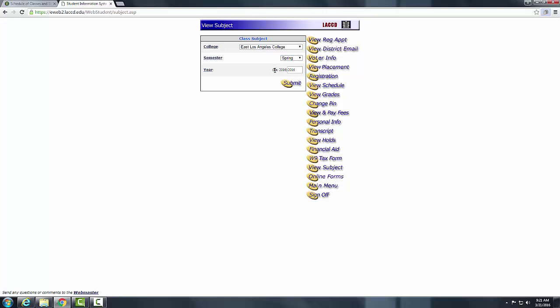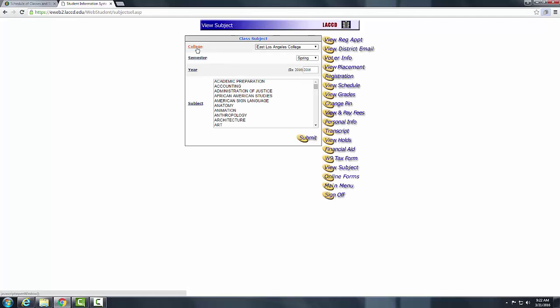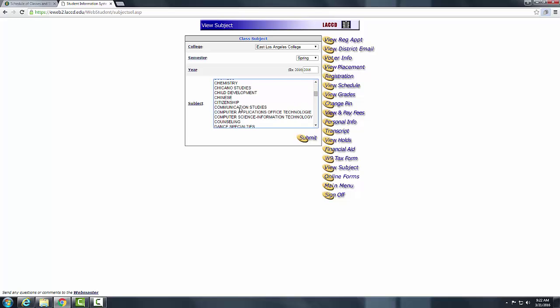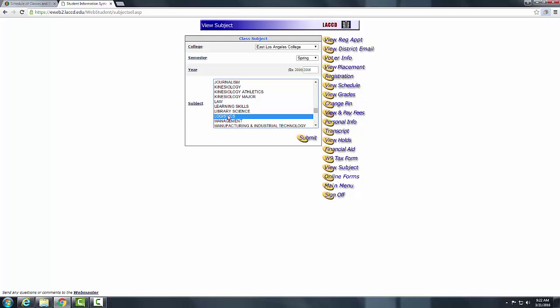The year is really important — it automatically updates, but if it is not correct, just type 2016 or 2017, whichever you want. Once you have that information filled out, click Submit. Next you will see a Subject section with the same boxes as before plus a new Subject field. Choose whichever department you want — for this purpose, let's click on Logistics. Once you click Logistics, click Submit.